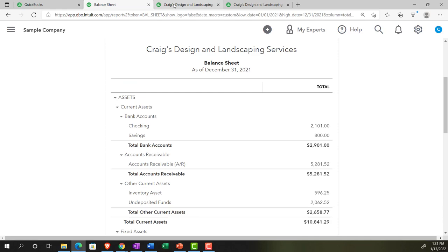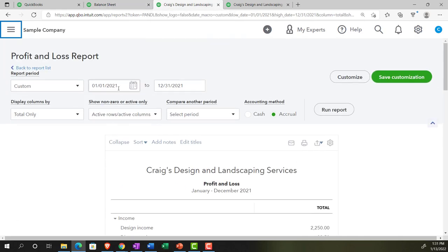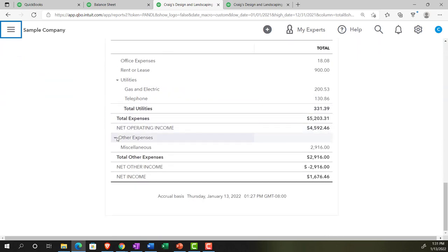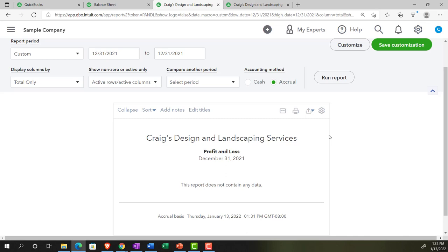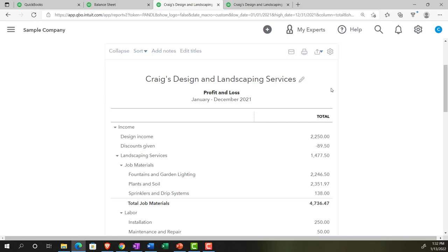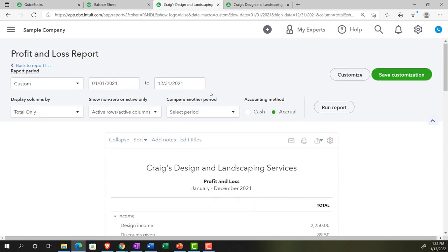The behavior is different on an income statement. On the profit and loss with the full-year range, the total net income is $167,646. If I change this to a single day — 12/31/21 to 12/31/21 — there's nothing there, because the income statement is a performance report that needs a beginning and an end to show how we did over a timeframe. The balance sheet represents where we stand as of a point in time, while the income statement shows performance over a range. Understanding which type of report you're looking at is the first key concept.